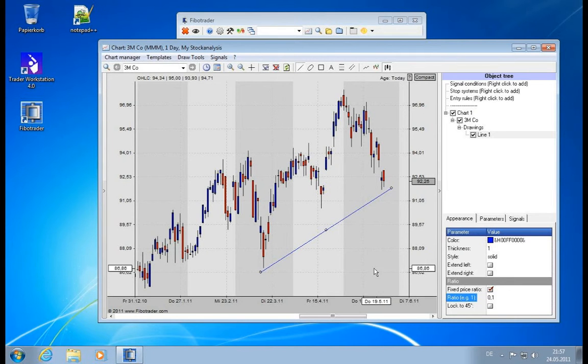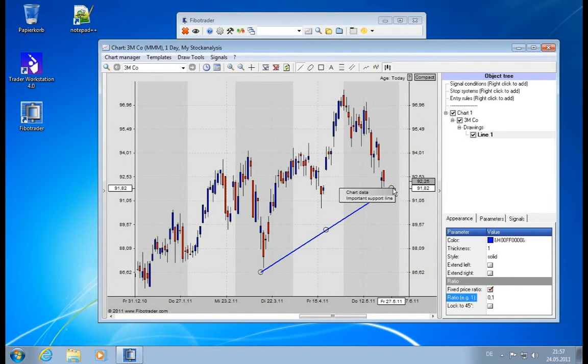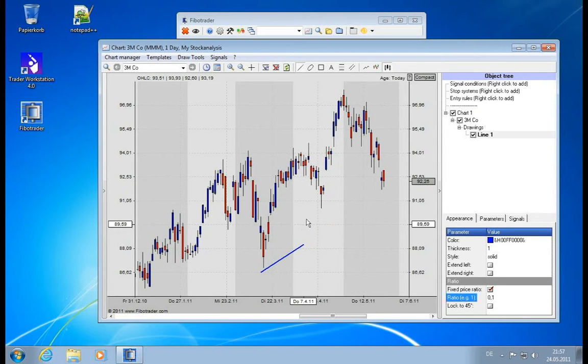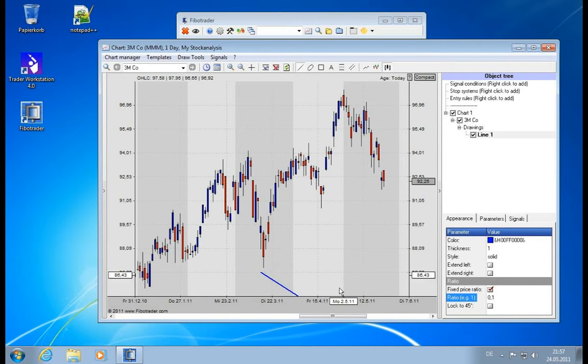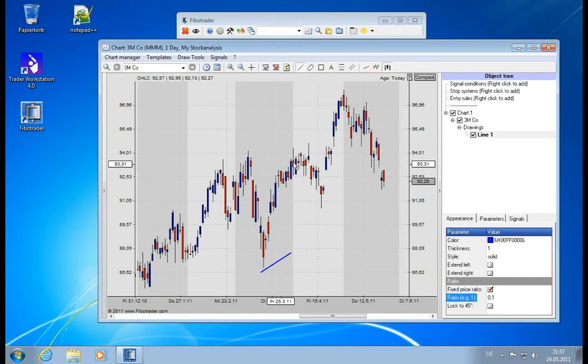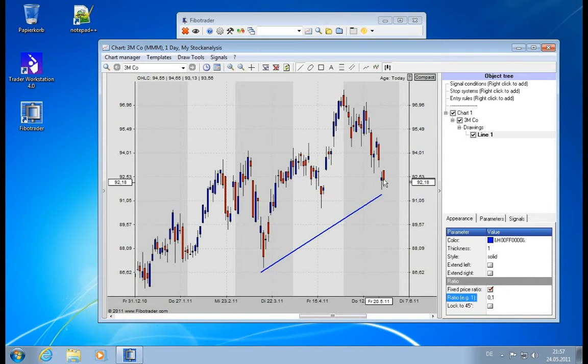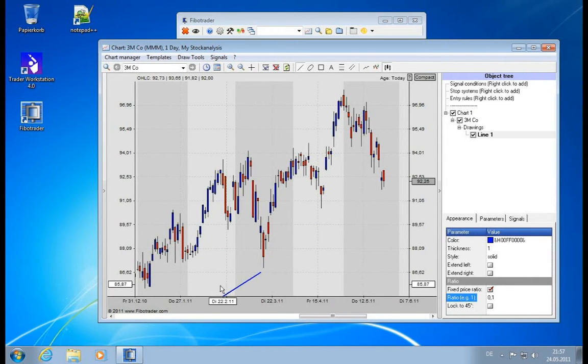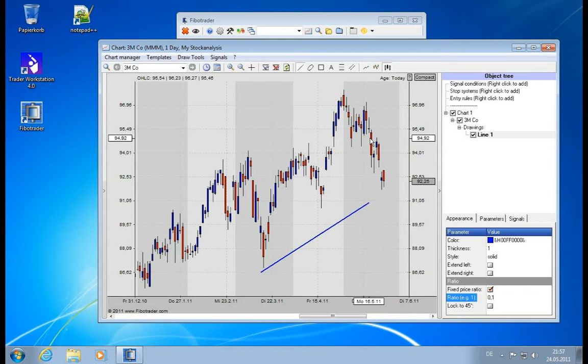And this will now lock this line so it cannot be tilted anymore. So now no matter where I go, it will always be at a fixed angle here because it has the same steepness over time.